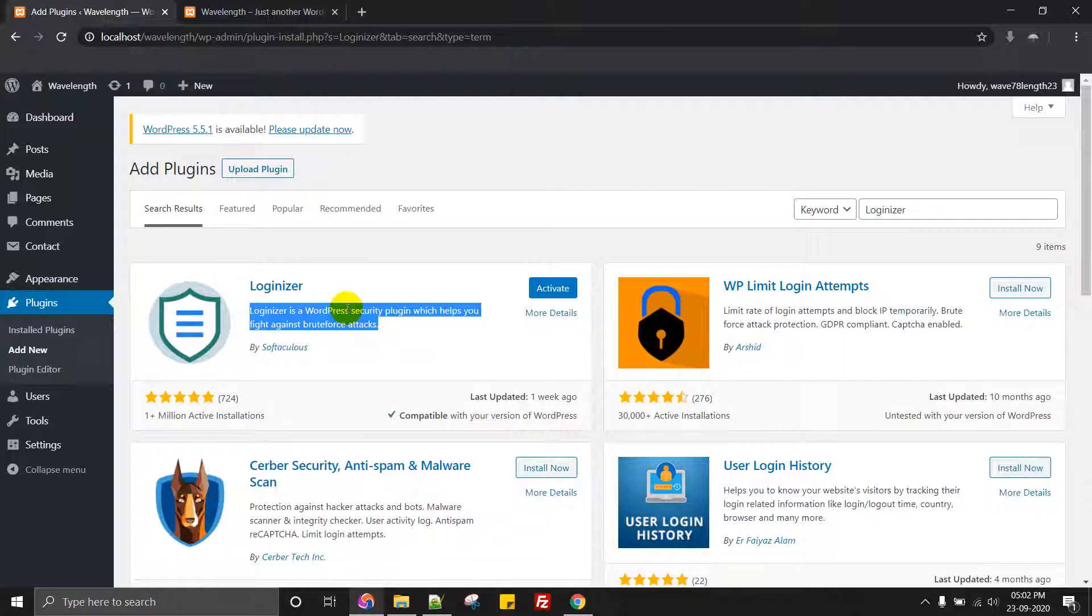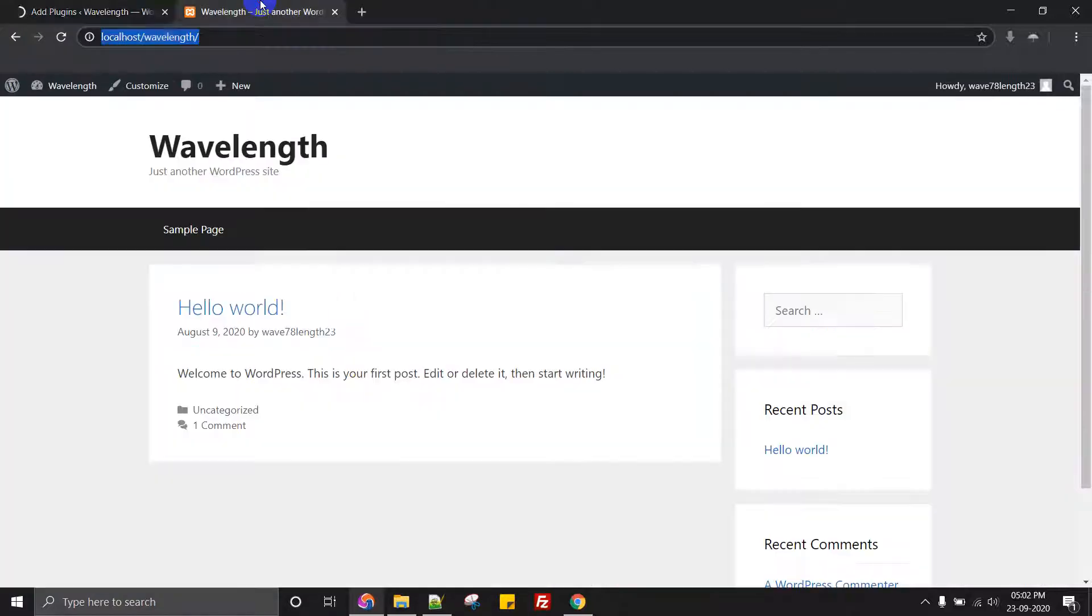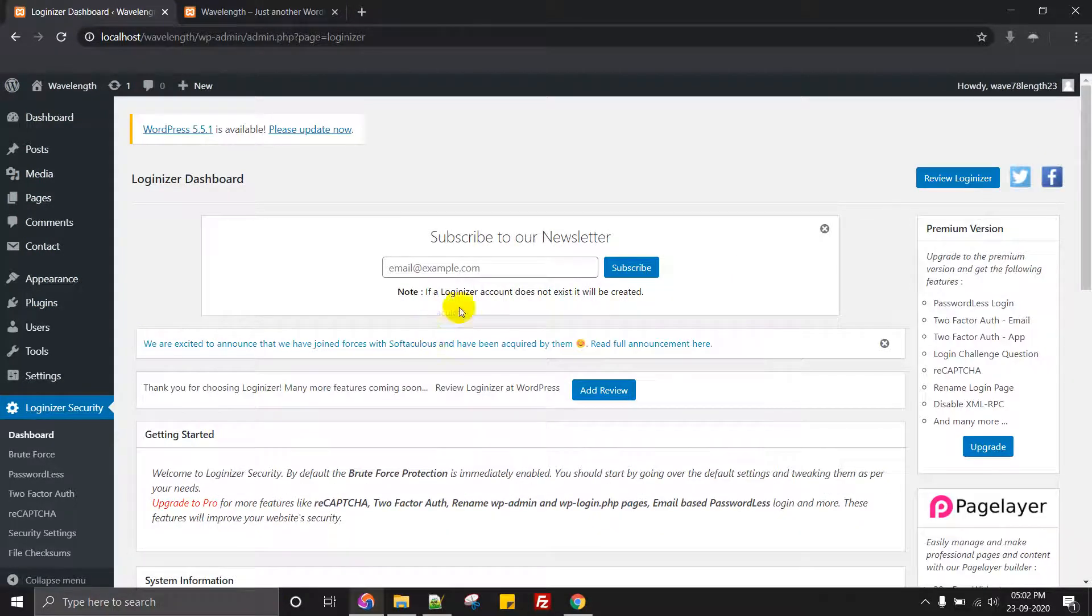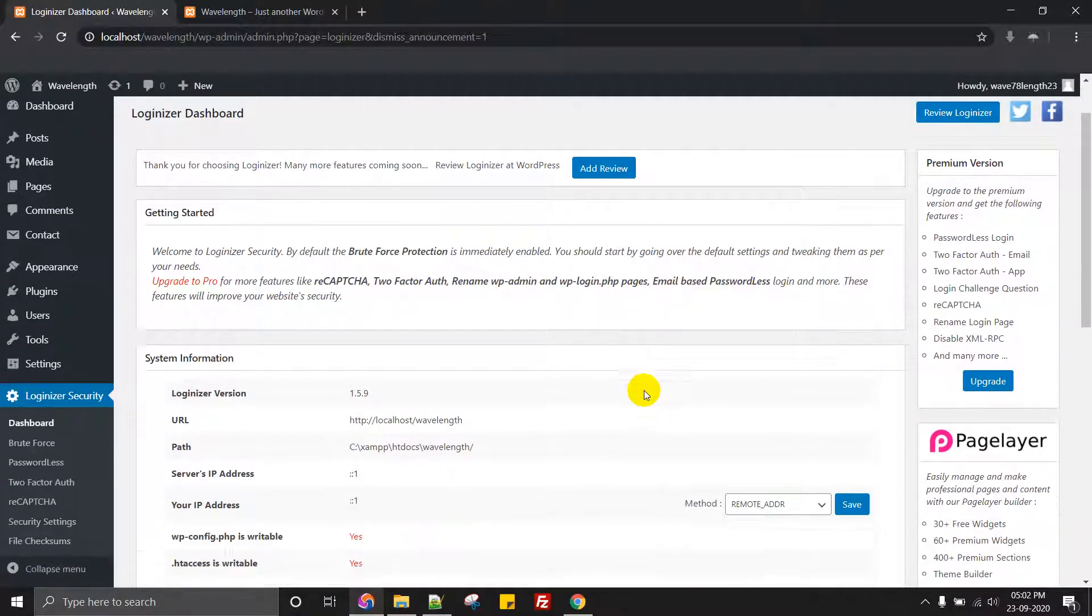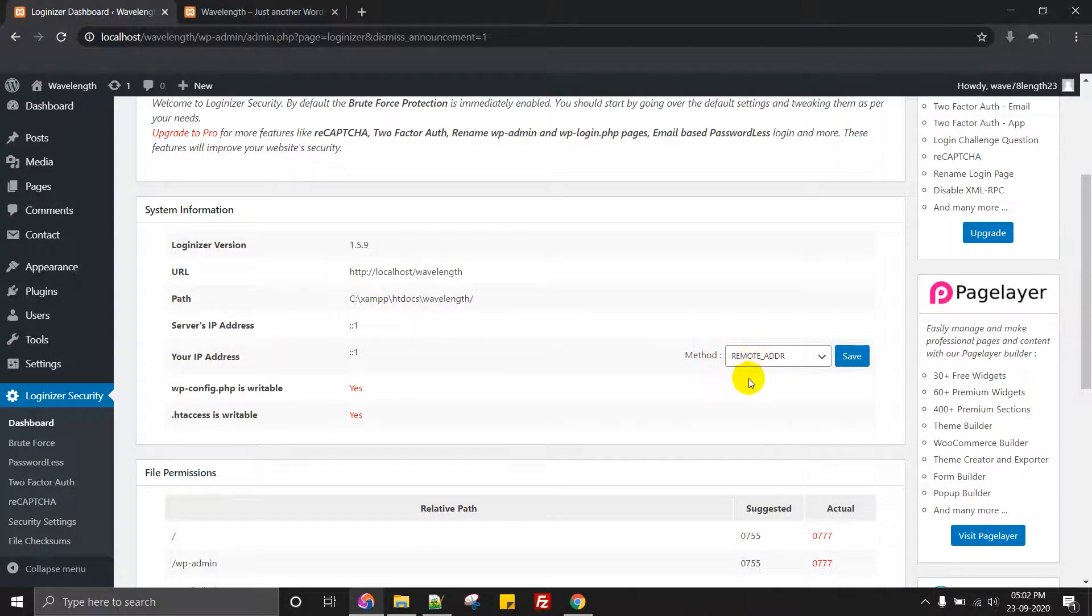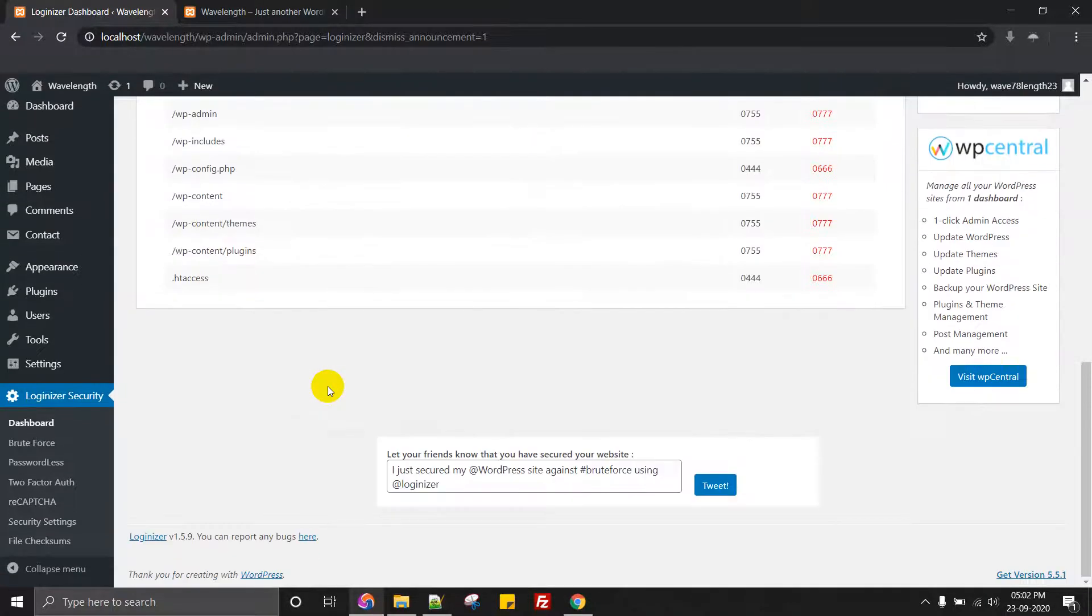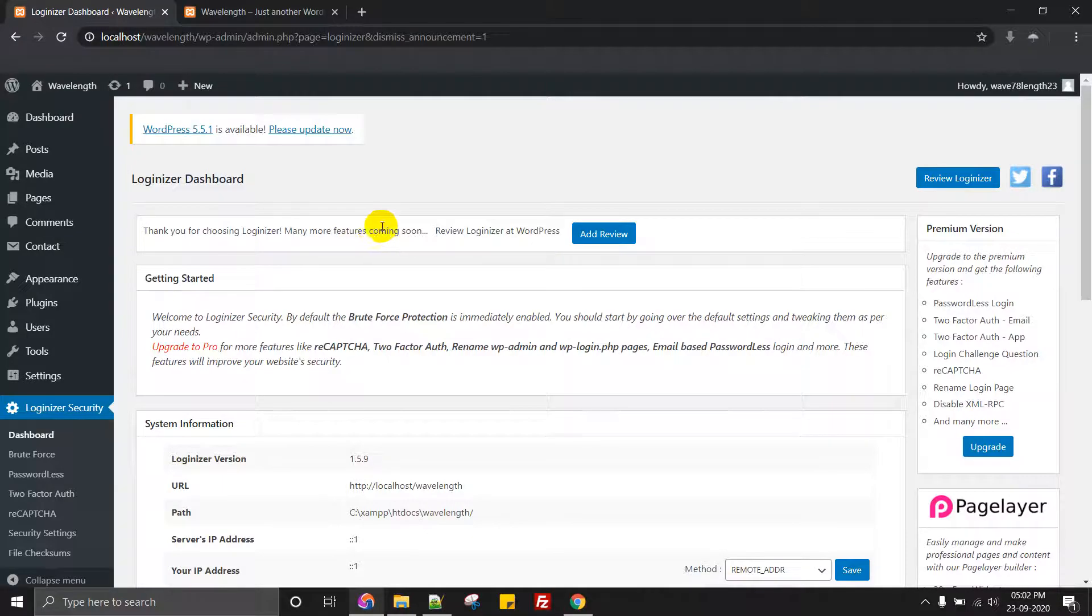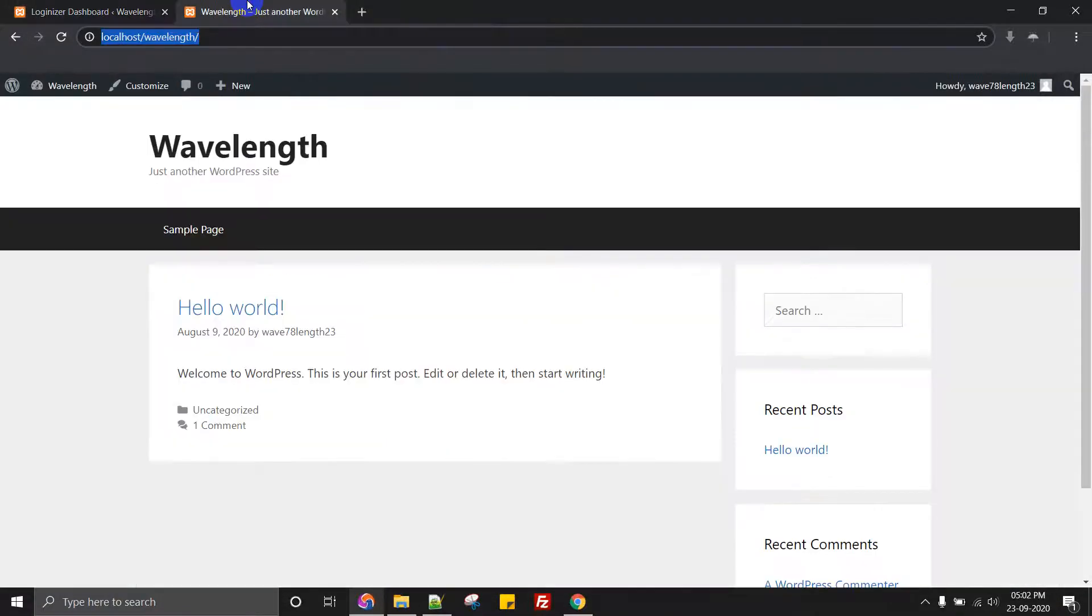So let's activate this. Let's see if it's got some settings. Once you go to the settings, it will ask you the path, the URL, and all those things, your IP address, relative path and actual path, file permissions and all. So basically this plugin will help you to minimize all the issues when it comes to WordPress.